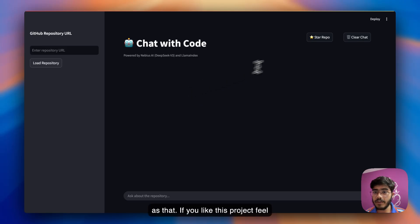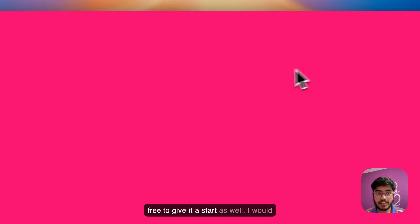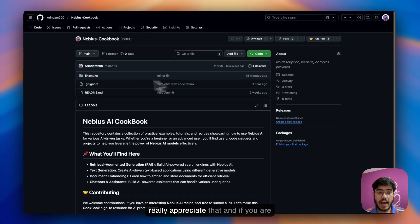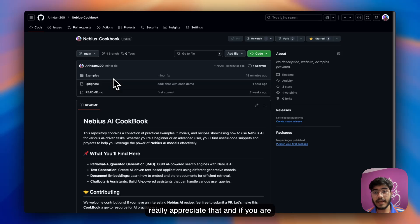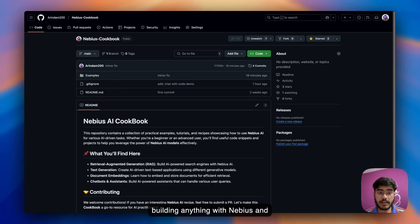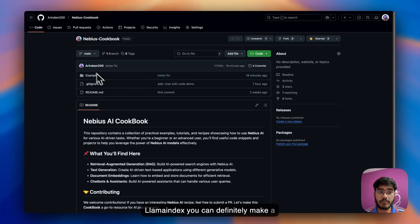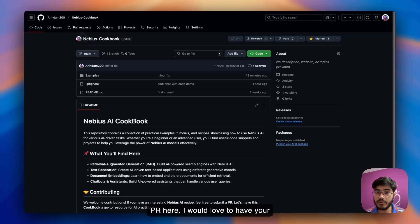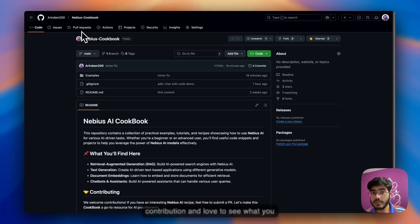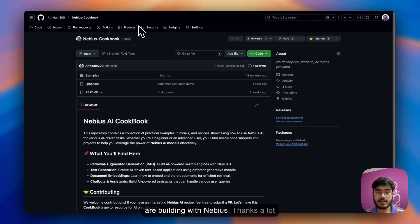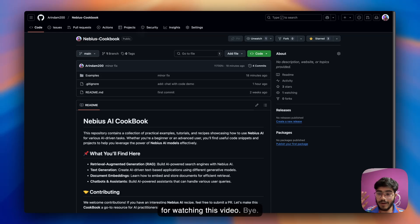If you like this project, feel free to give it a star. I would really appreciate that. If you're building anything with NVIDIA and LlamaIndex, you can definitely make a PR here. I would love to have your contribution and love to see what you're building with NVIDIA. Thanks a lot for watching this video. Bye!